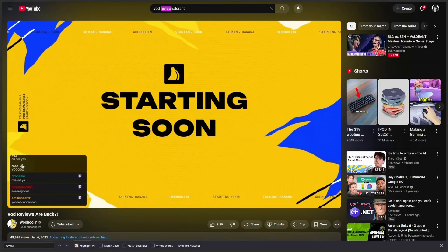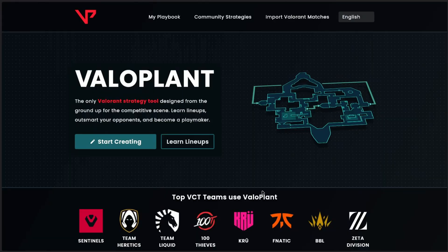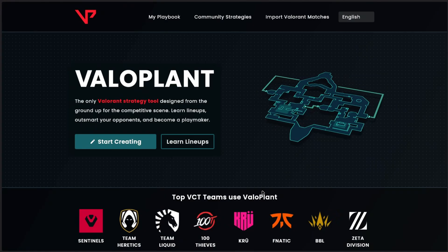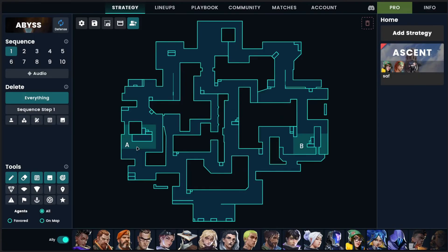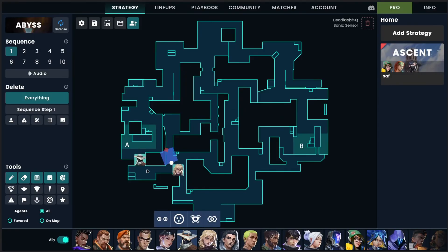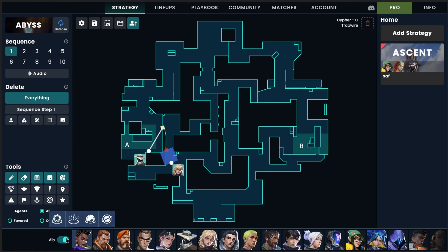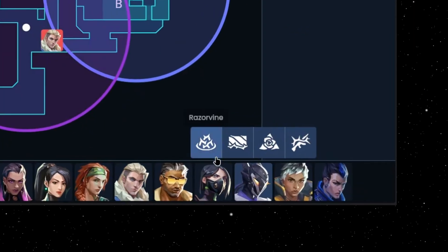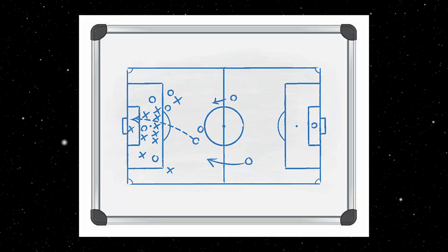We're gonna do a VOD review. Now, Valorant doesn't have a built-in replay system, so most people use a tool called Valorplant in combination with recording your screen. Valorplant is a tool that lets you model in-game events using a minimap-like system, where you have pictures of the agents as well as their abilities, sort of like a whiteboard in soccer.